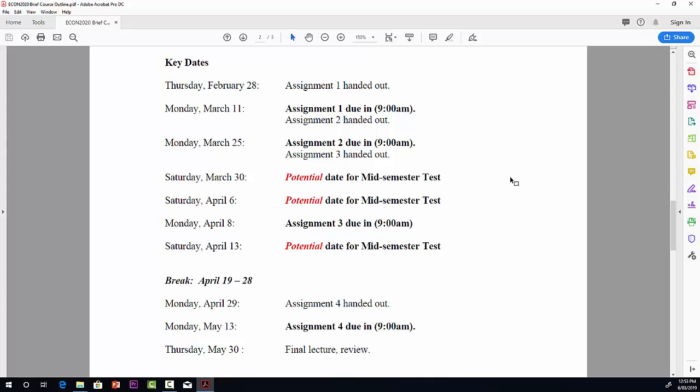Then there's a break between April 19th and 28th. On April 29th, Assignment 4 will be handed out, and it will be due in two weeks from then, Monday the 13th of May. And then finally, on Thursday, May 30th, there will be the final lecture and review.